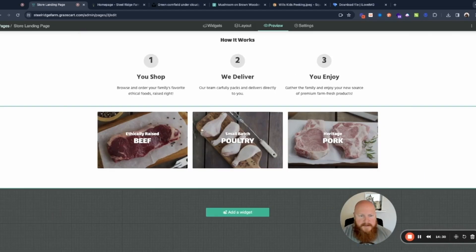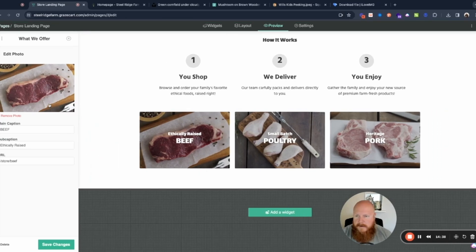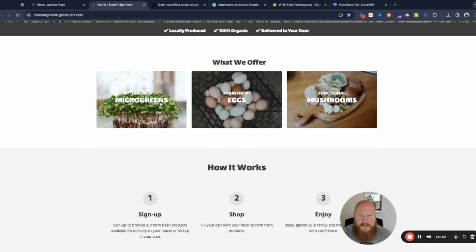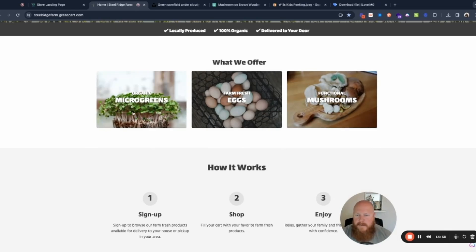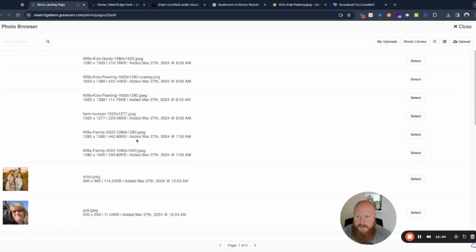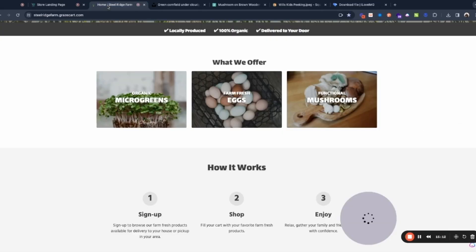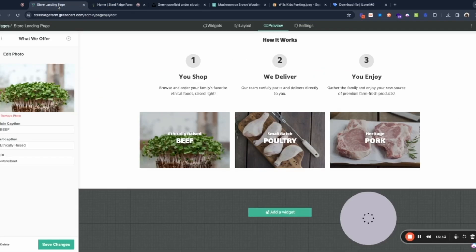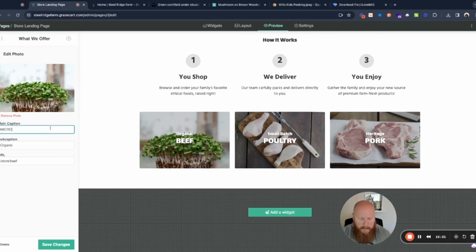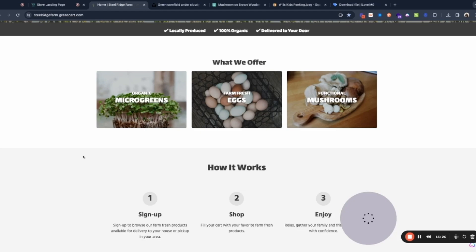All right so I'm going to tweak this a little bit but otherwise I'm going to leave it the way it is. Obviously we don't have beef poultry and pork so we're going to change this here. We're going to use the same ones here, I'll show you. So under this what we offer section I'm going to change this to match that. Okay so let's grab the same images, this one. And let's see what do we say, organic microgreens.